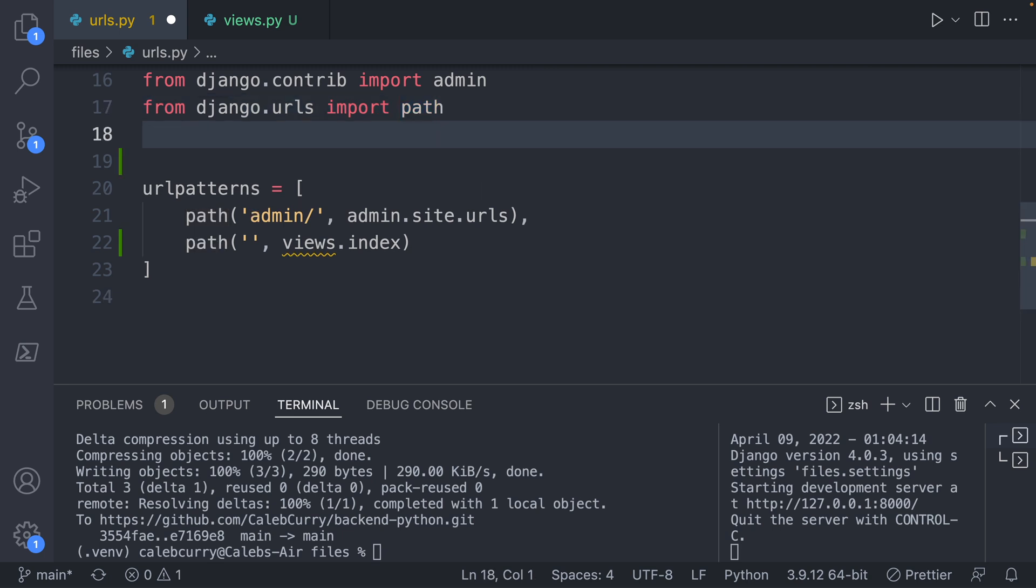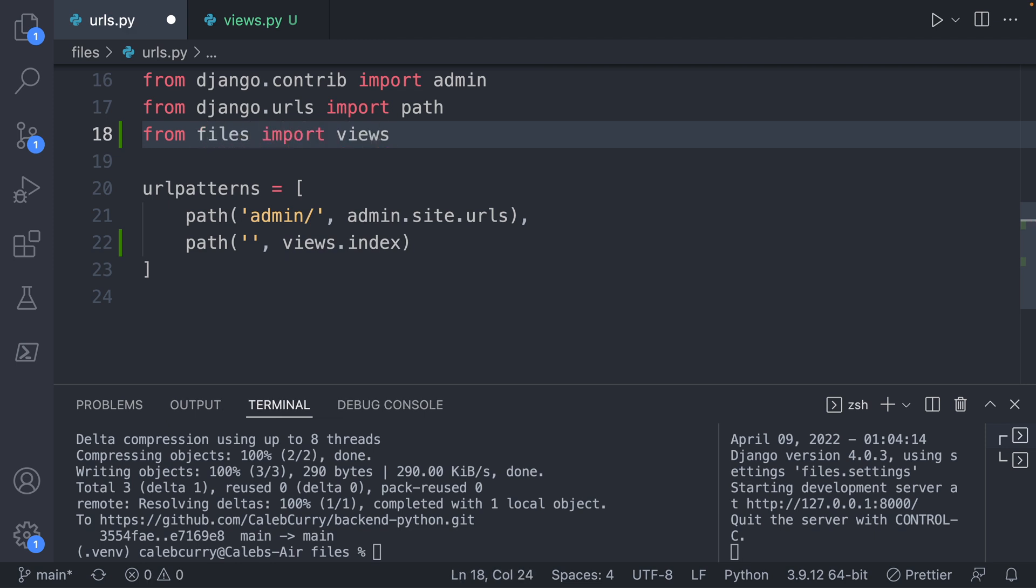So to do that, we can actually import our other file views.py. So what that's going to look like is going to say from then the name of our app, which is files, and then say import views. And there we go, we can save that warning goes away.